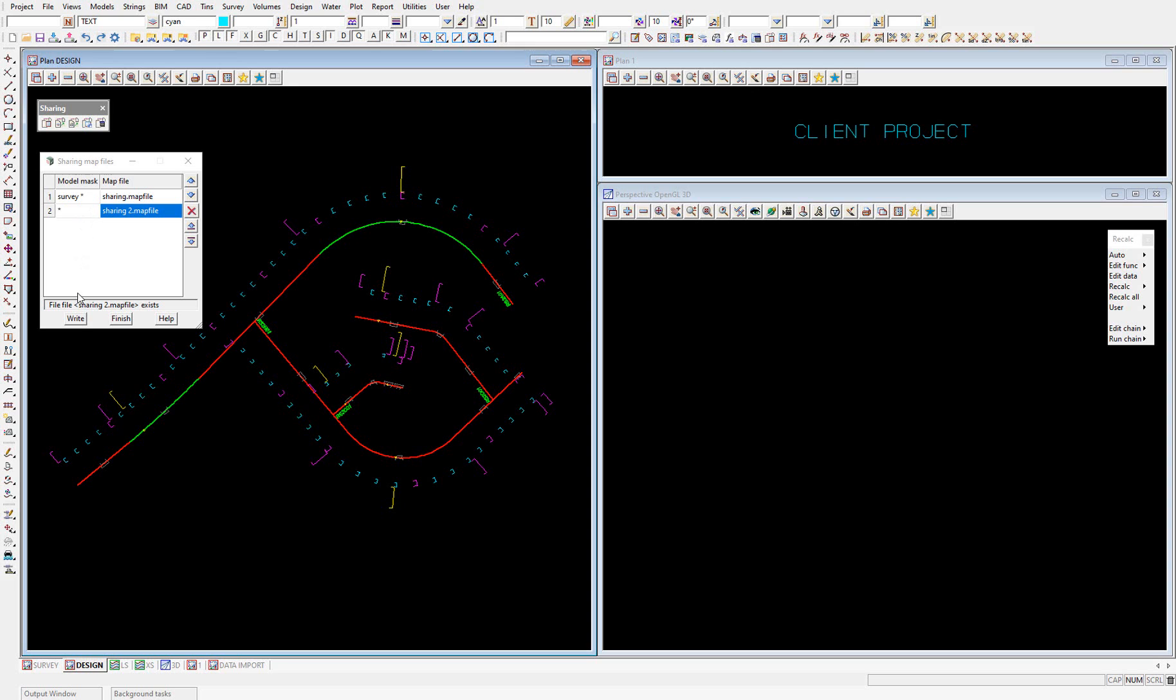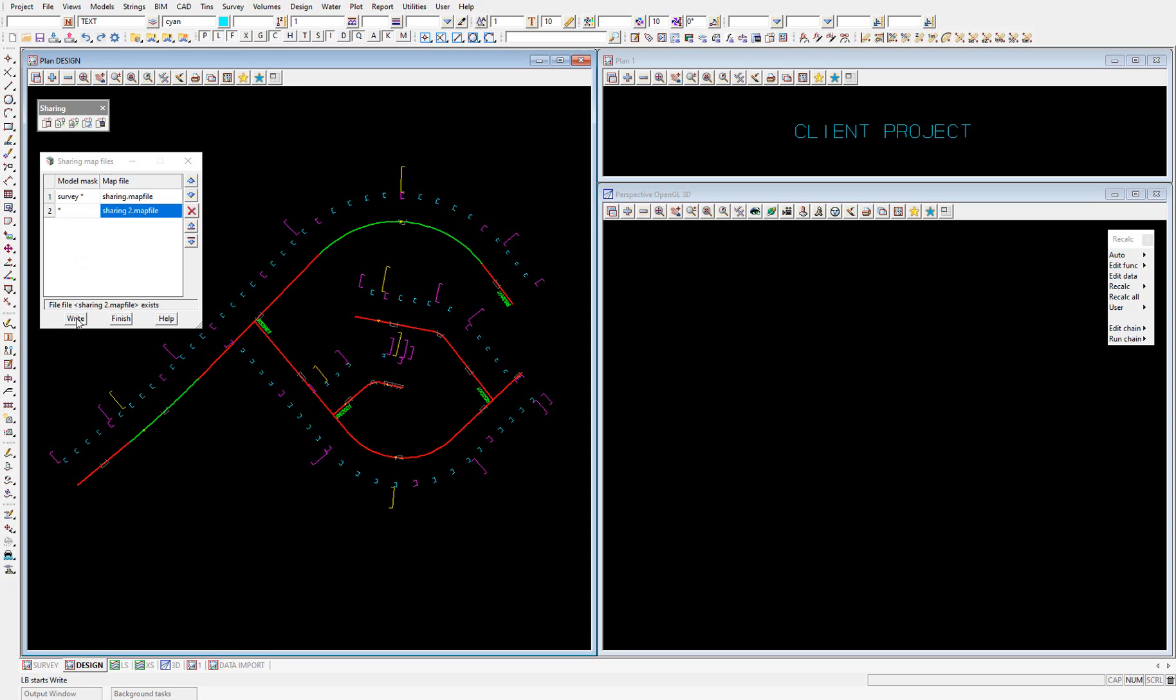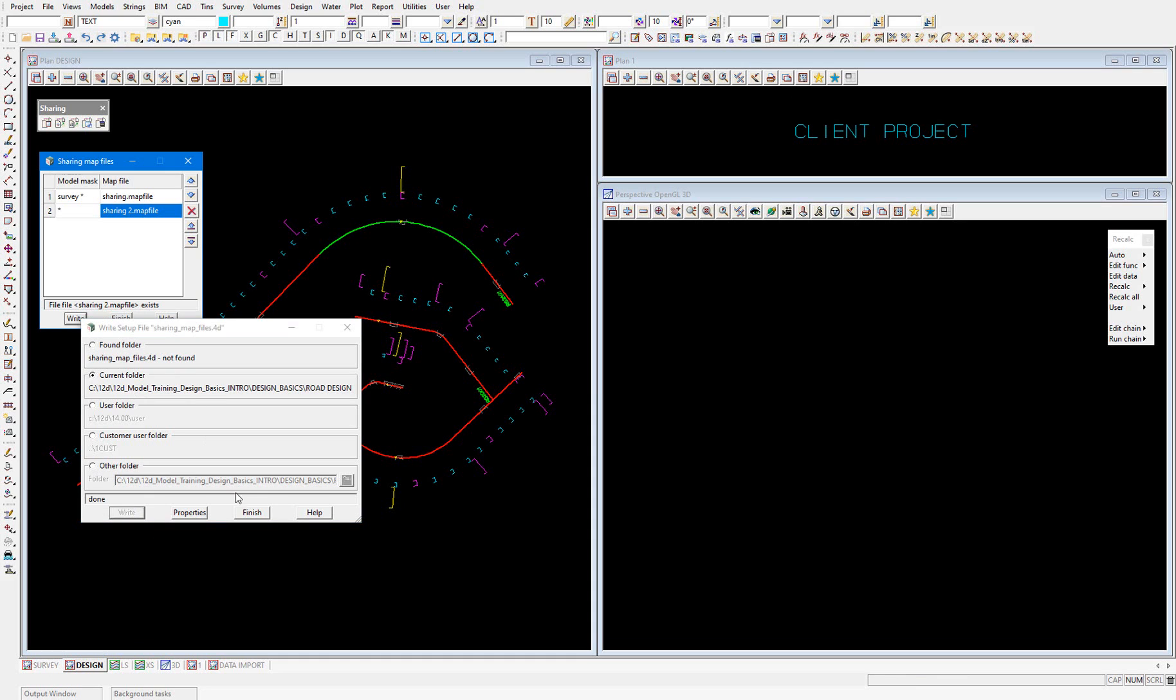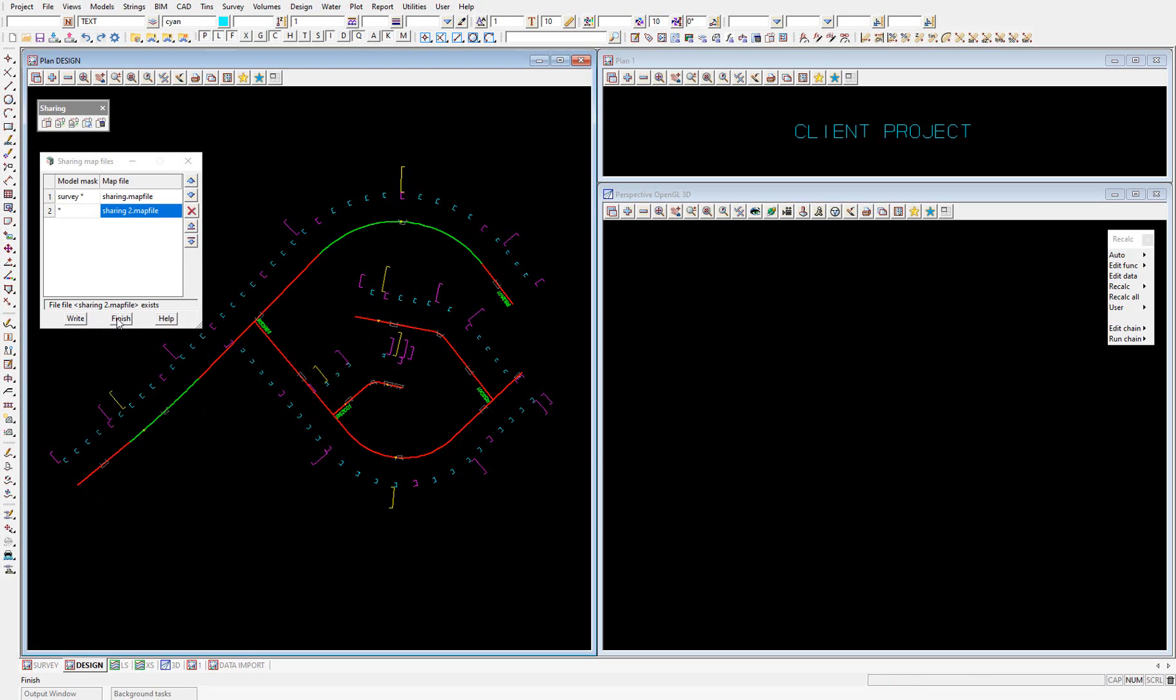So let's go ahead and write that. So that's going to write a sharing underscore map underscore files dot 4D file to our working folder. So we'll write that and finish and finish.